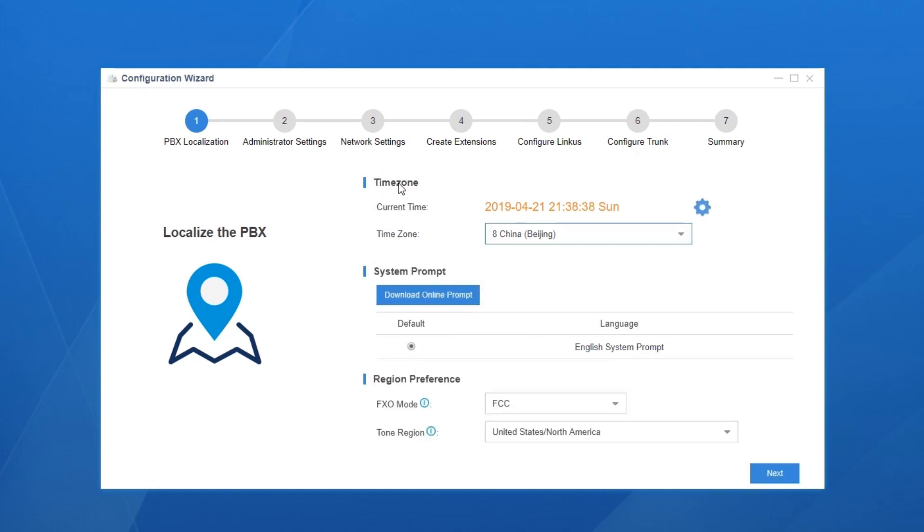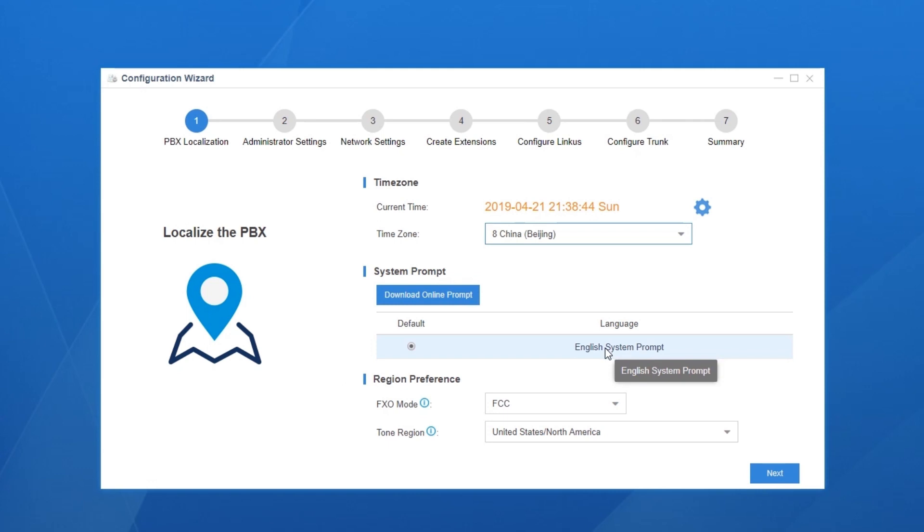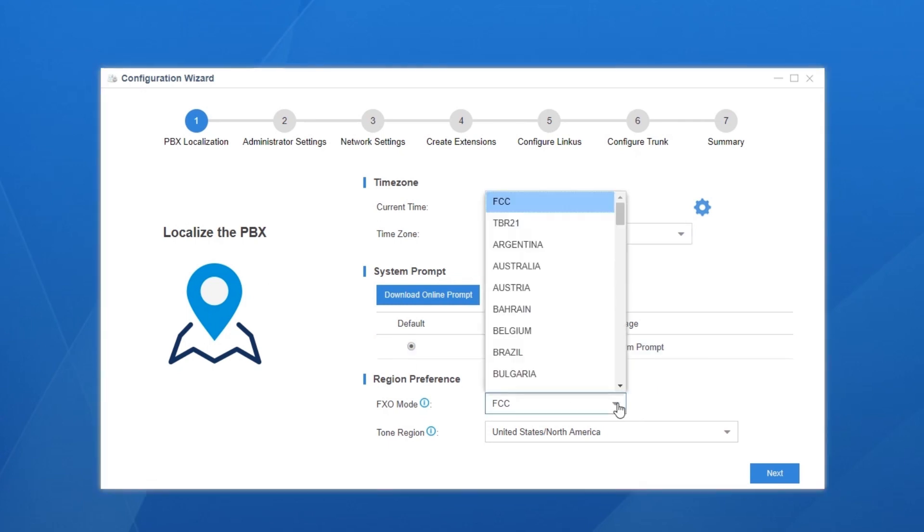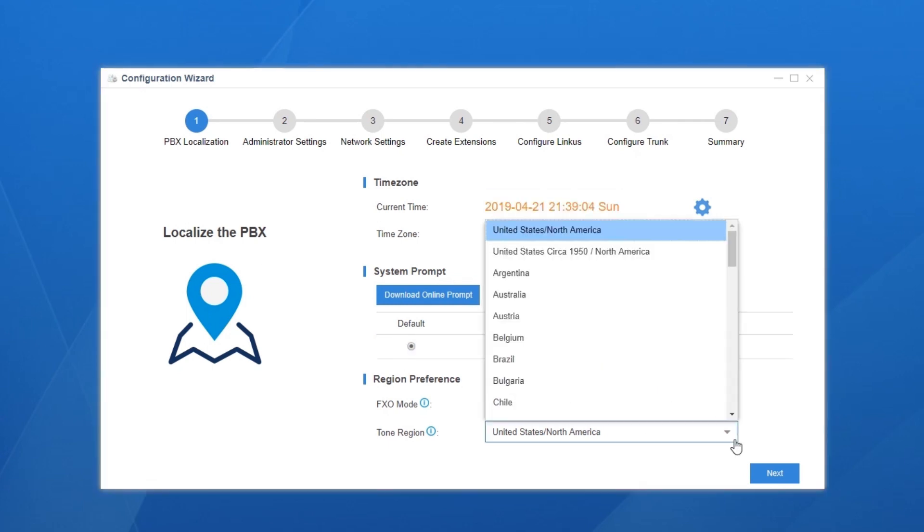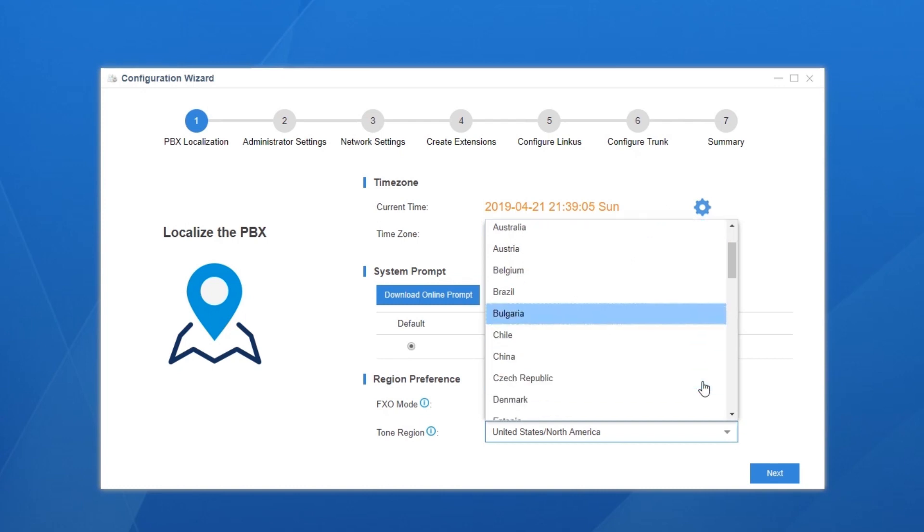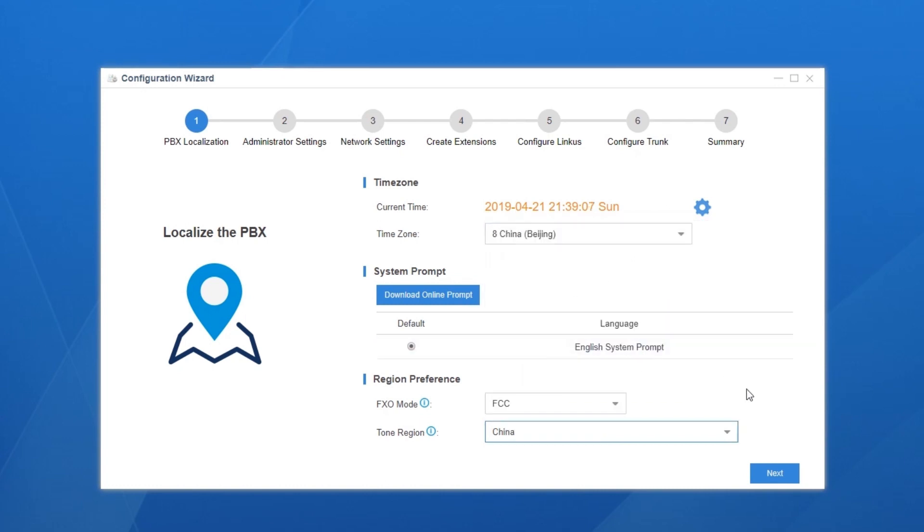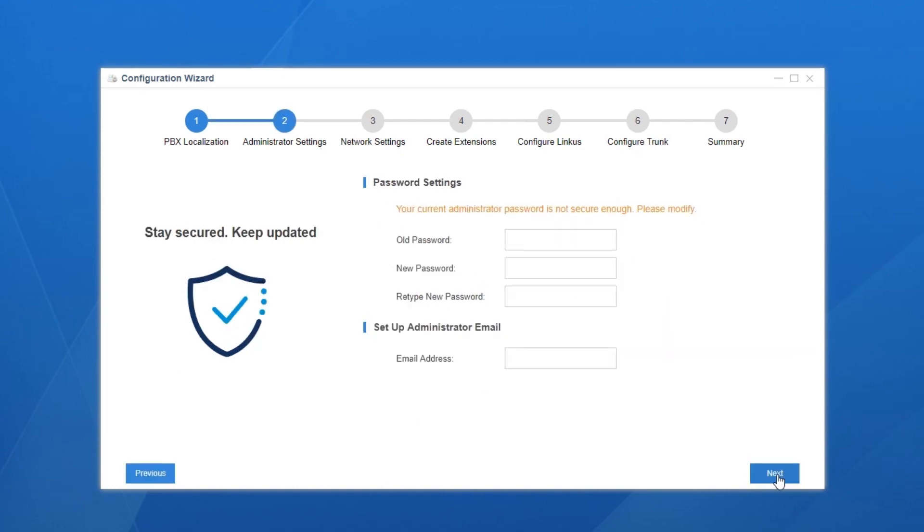Set the prompt language. By default, the one in the local language is available for most areas. If you can't find your language, set PBX network first. And then, return here to download the proper system language. Down here, customize the parameters of the PSTN line according to your local carrier's requirement. If you don't use an analog line, this part will be invisible.